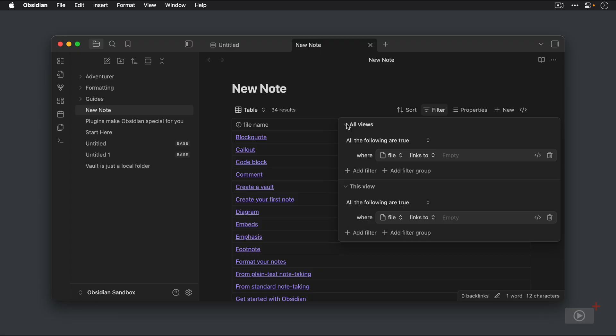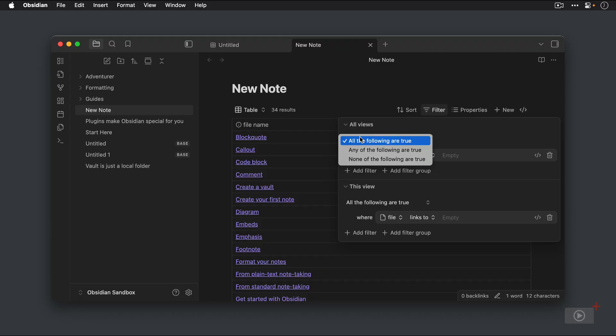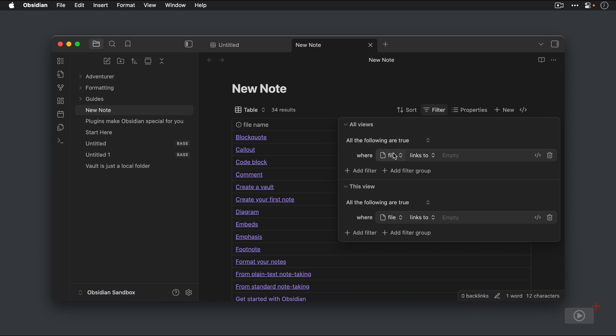But if you have filters for all views, and then add additional filters for specific views, you can layer these things on top of one another, which is pretty cool. Now all the filters work the same way. You select the conditions, so all of the following are true is the default. We can also select any of the following are true or none of the following are true. I'm just going to use all of the following are true for now. And then you choose the file property that you want to use as the filter.